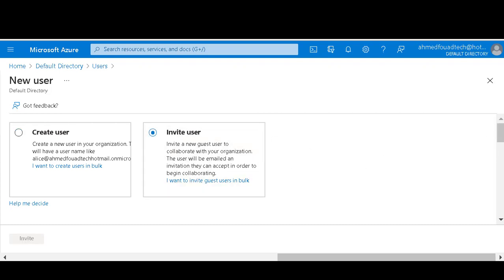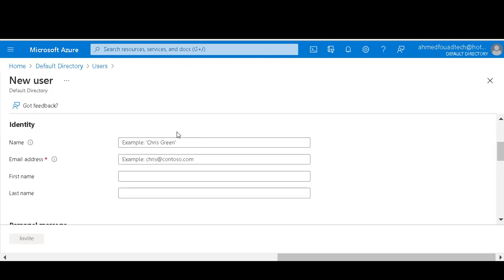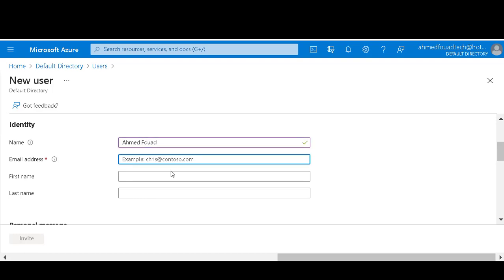We will invite user. Write a name and email address.